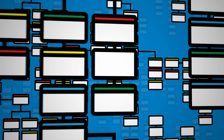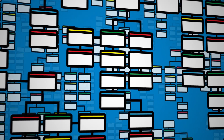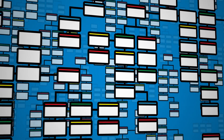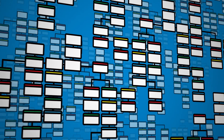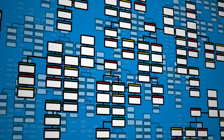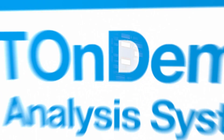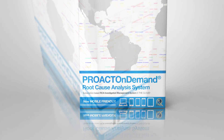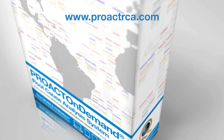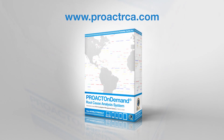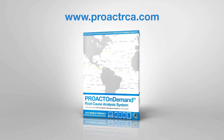Over time, they standardize your successful RCA practices, while creating a living knowledge base of your experience. To learn more and to request a demo, go to www.ProActRCA.com